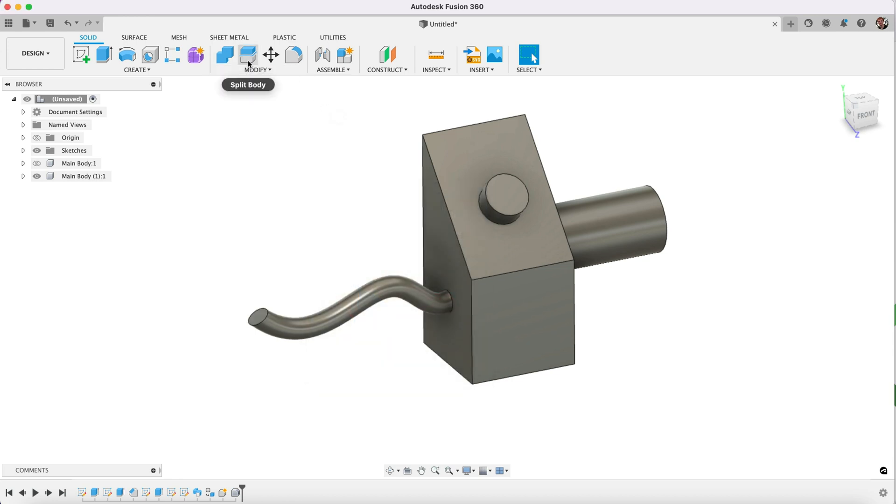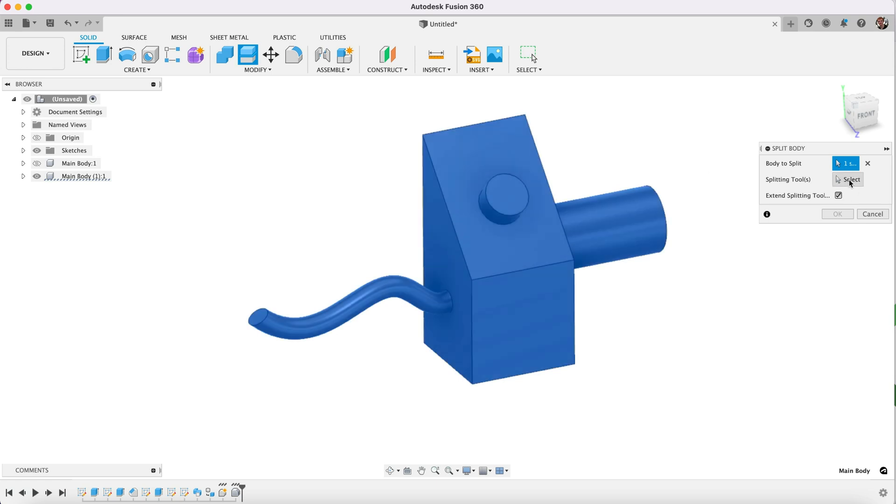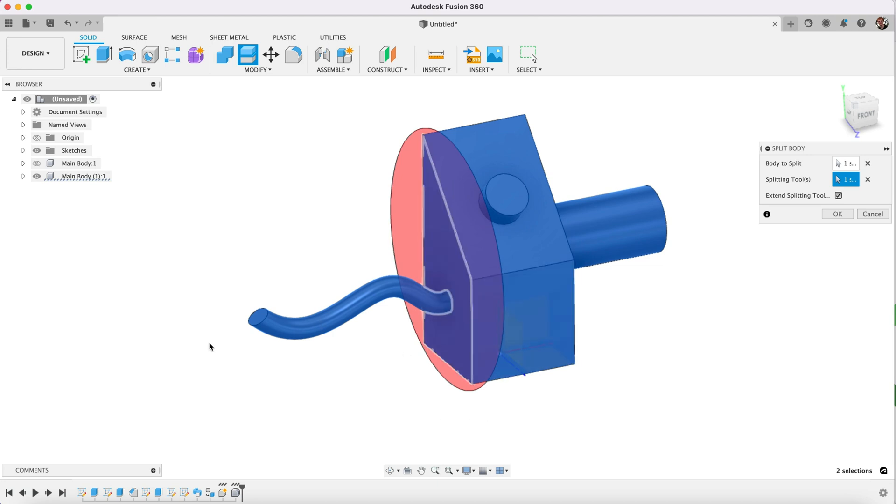I've also got it there. So split body, and we're going to select the body that we want to split, and you're going to select your splitting tool, and that's going to be this plane here. So when we select that plane, basically it is going to split this body at that point.